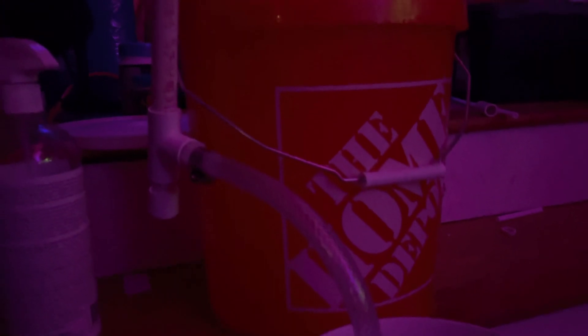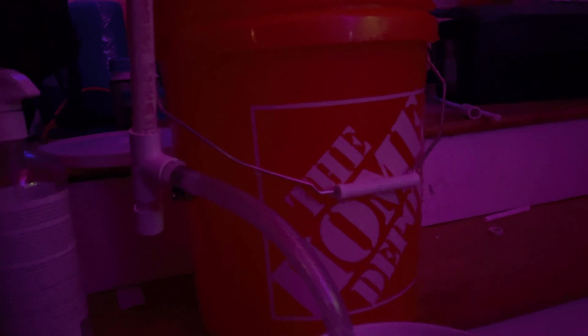All right. So that's pretty much our siphon there. It should stop as soon as it hits the bucket. There you go.